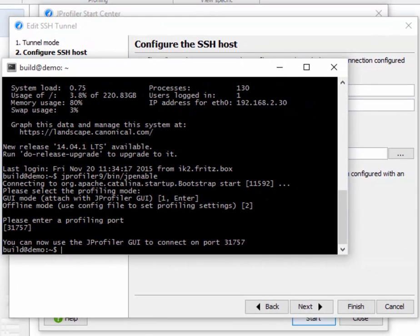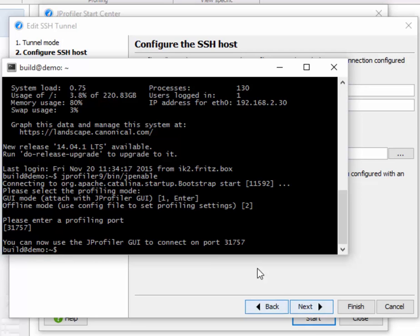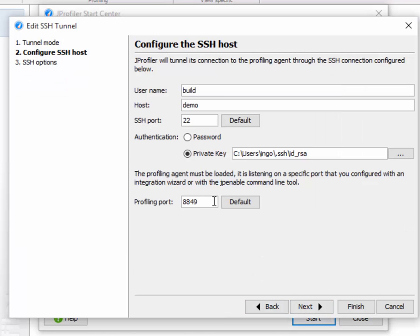The profiling agent has now been loaded in the Tomcat instance. It's listening on port 31757, and we can copy this port and paste it into our SSH tunnel configuration.